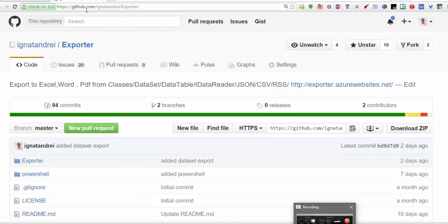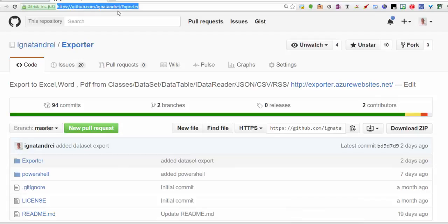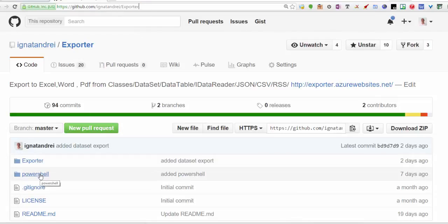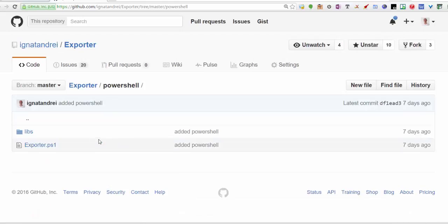The first thing is to go to GitHub in Atanry Exporter, see the PowerShell there, and download the folder Libs.